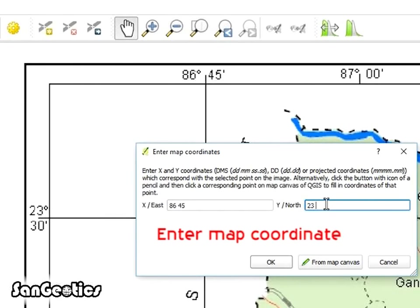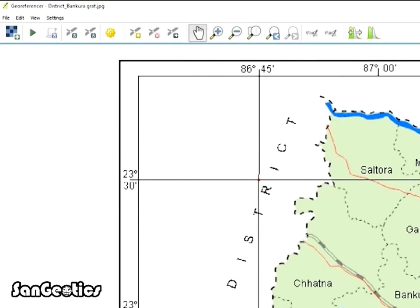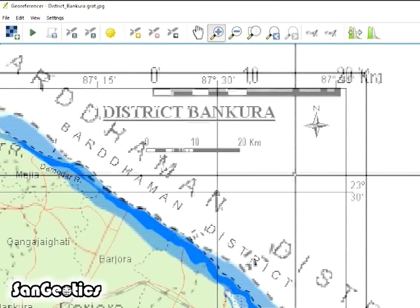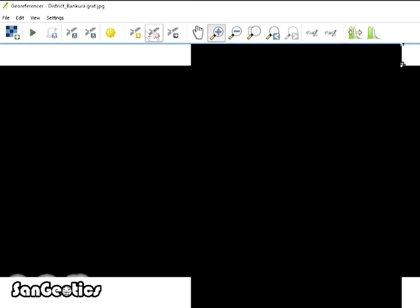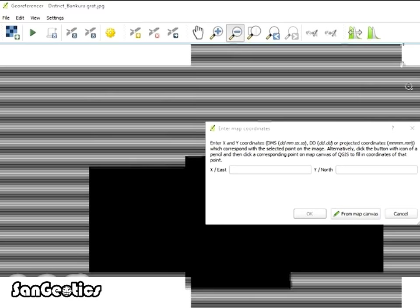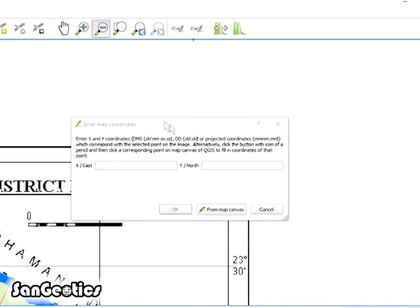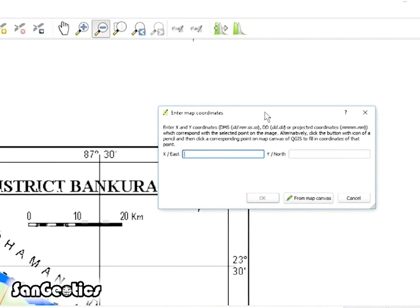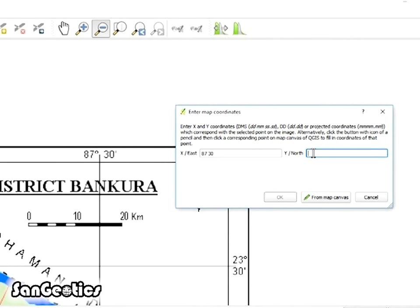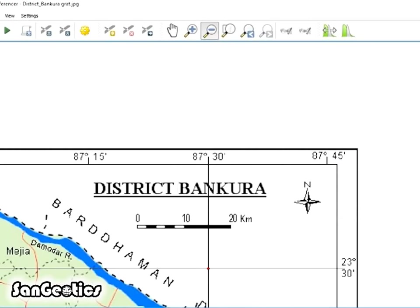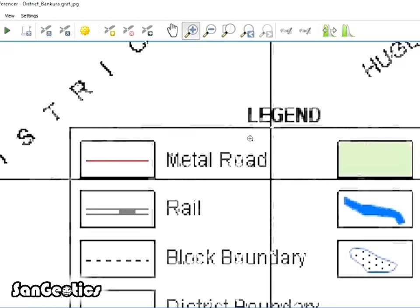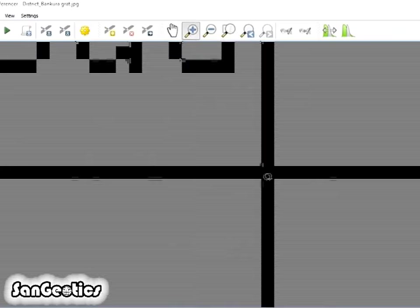Similarly, click on Add GCP Point icon and click on the meet of another intersection and enter the longitudinal value at X coordinate and latitudinal value at Y coordinate and click OK.